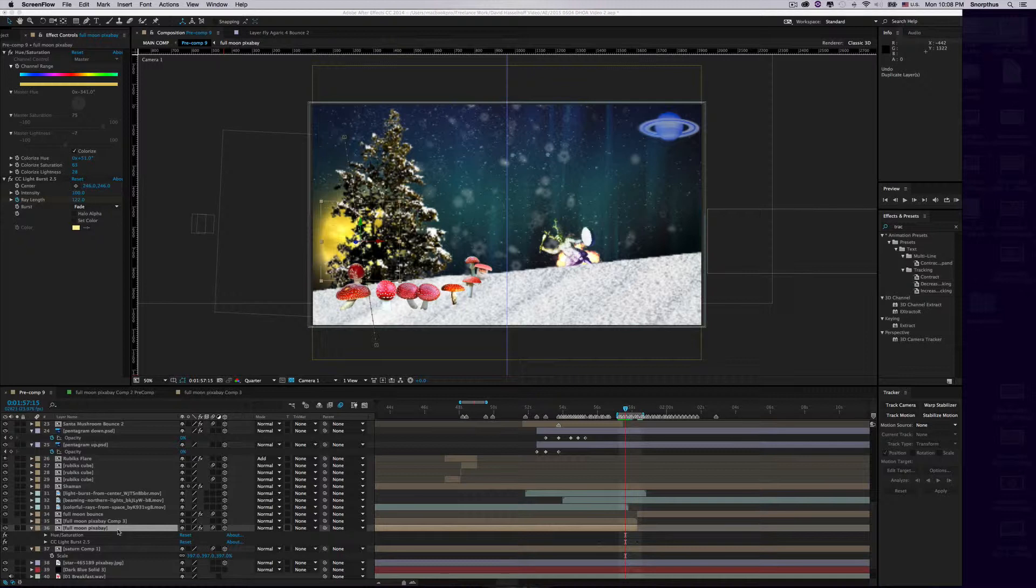So I ran some tests and found that if you apply CC Light Burst to an adjustment layer, the render time is much faster.